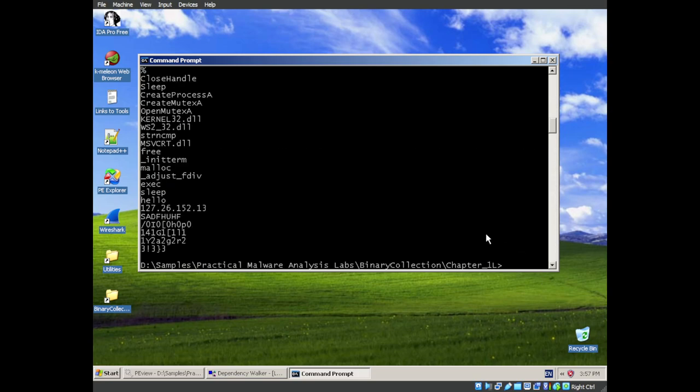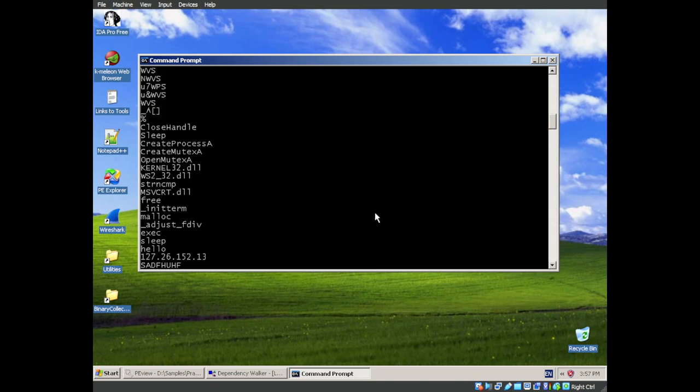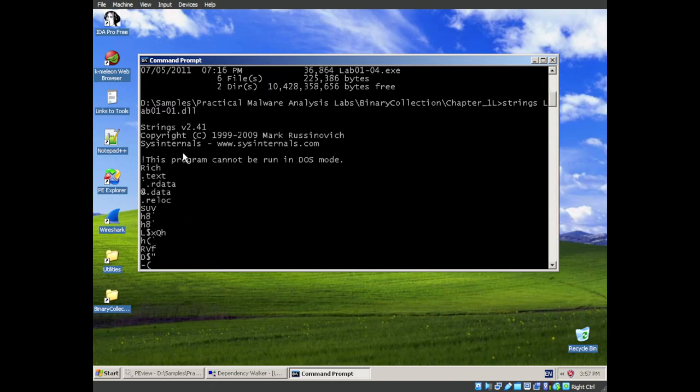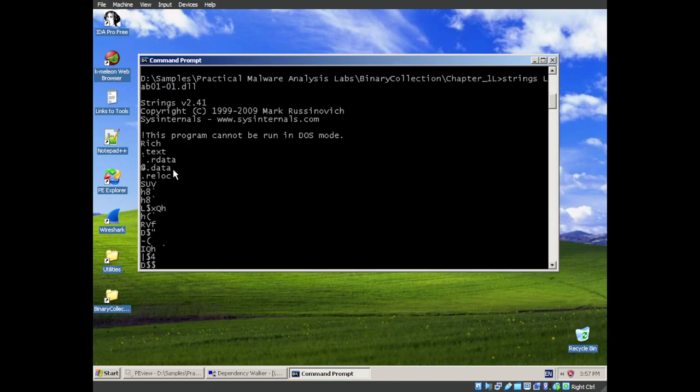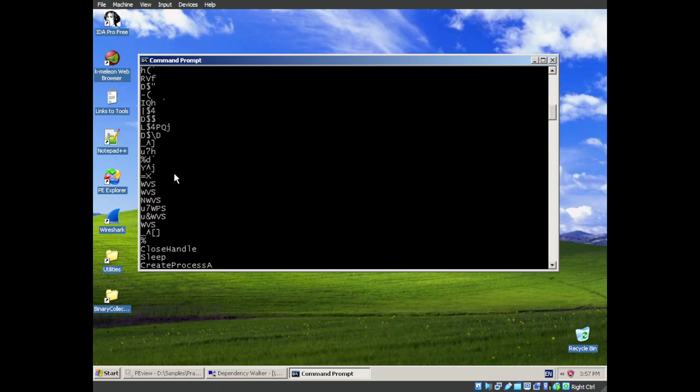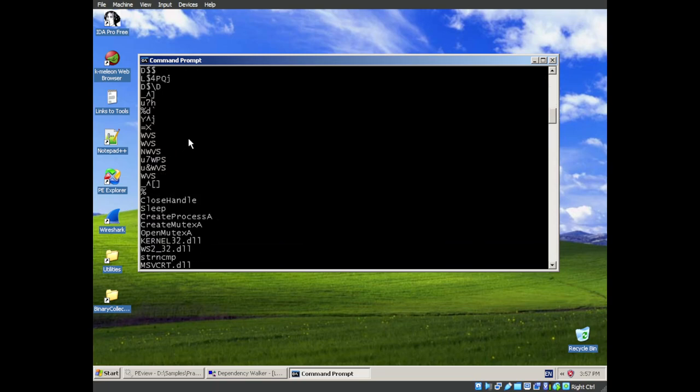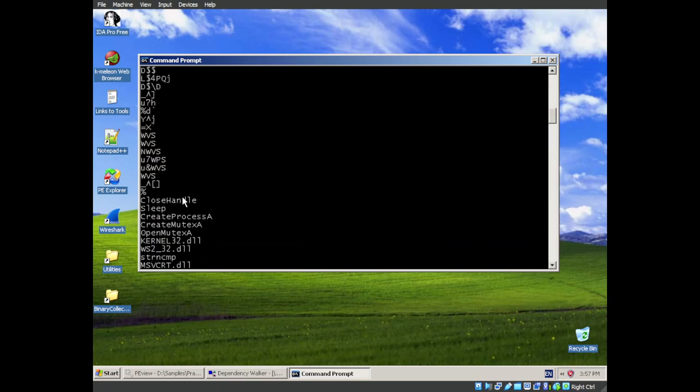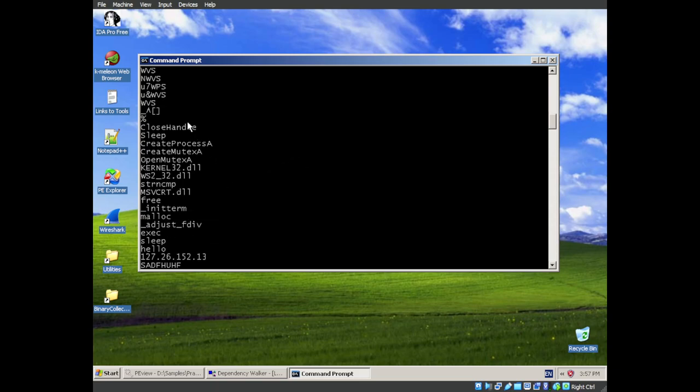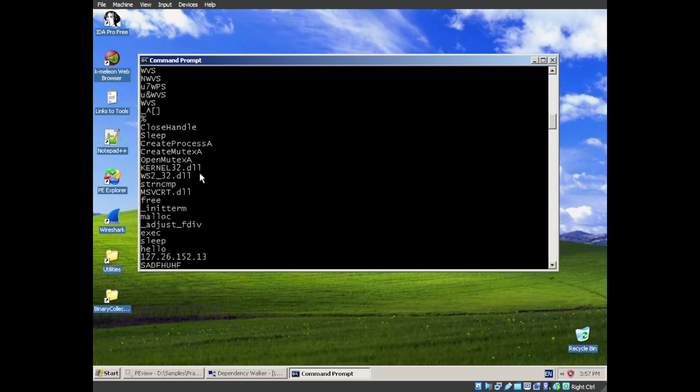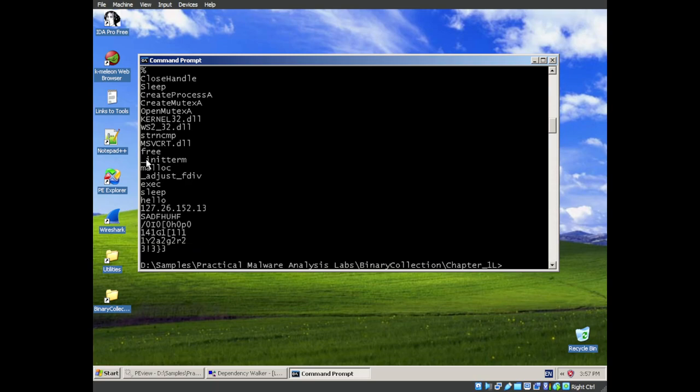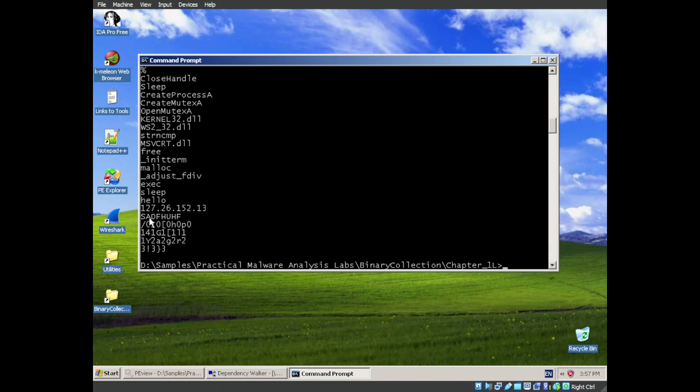Let's look at the dll first. So we have basic stuff here up top. A little bit of gibberish. Strings are going to just be any kind of string that it can find. Close handle sleep. So we're looking at our functions that we're calling here. Hello. We have a hello. That is probably an initialization string when we are contacting a host. We have an IP address. That looks very interesting. So 127.26.152.13.